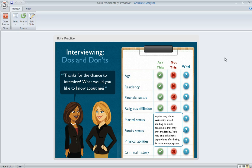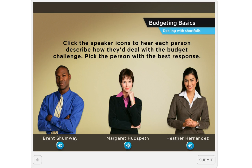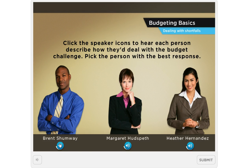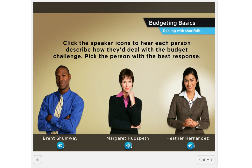Here's another flexible way to display contextual information — a scenario slide. On this one we have a freeform interaction and we're using markers at the bottom to supplement the question. Learners need to choose one of three characters to answer the question, but first they need to listen to each character's statements to figure out who to choose. That's where the markers come in.